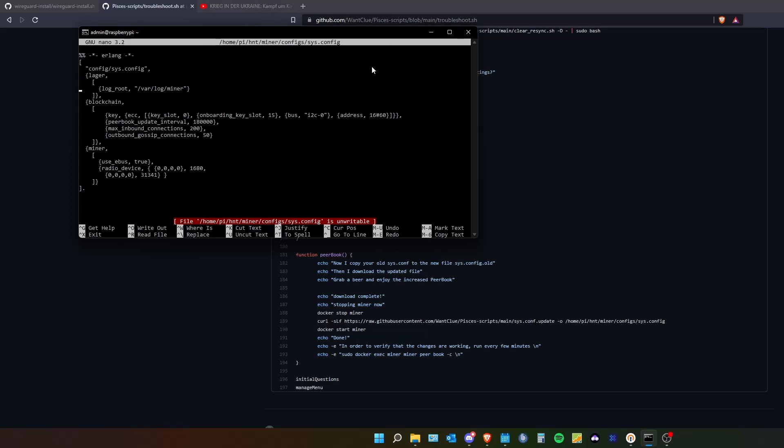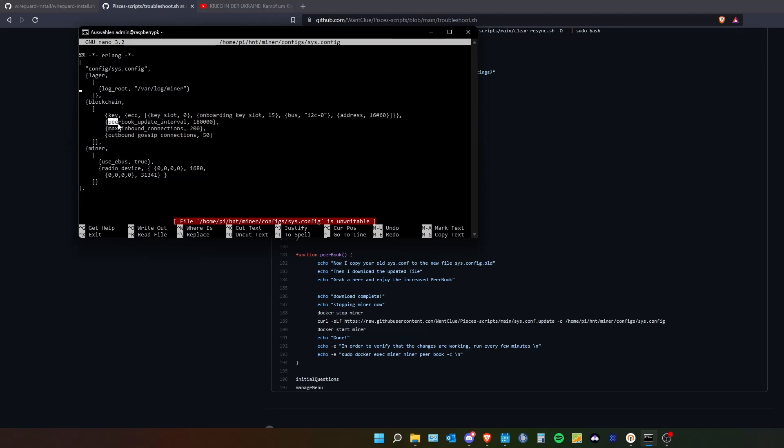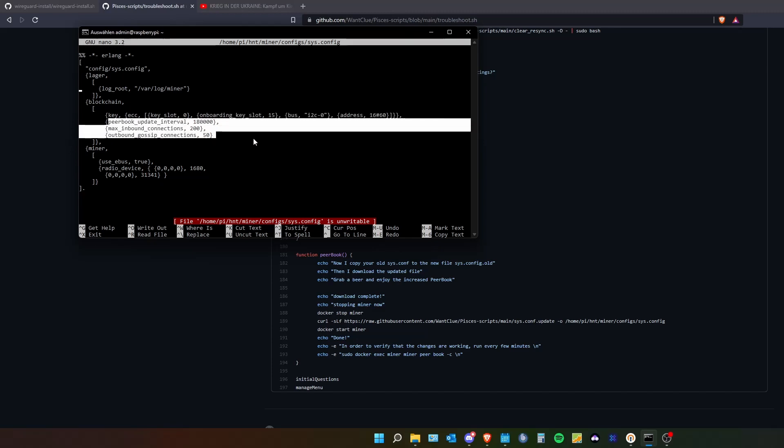You will find three topics like lego, blockchain and miner. By blockchain you only will find the first line. Those three lines here they are added to it.